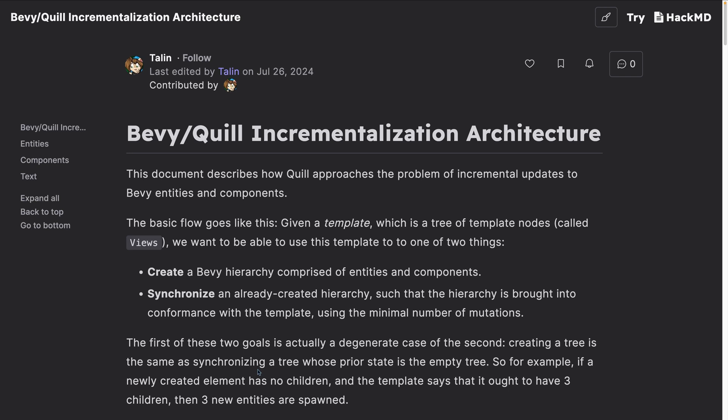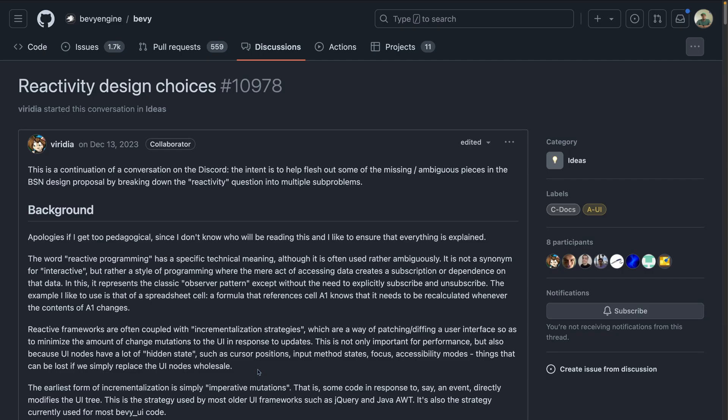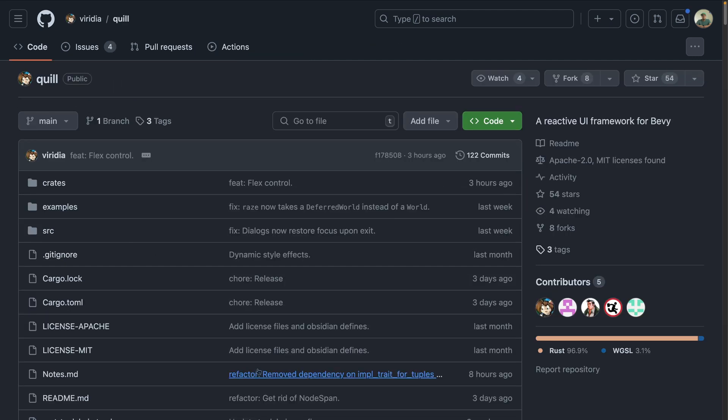If you go check it out, don't forget to check out the pinned posts for this one, which include wonderful dives into incrementalization and reactivity design choices, both by Dreamer Talon, the author of Quill.